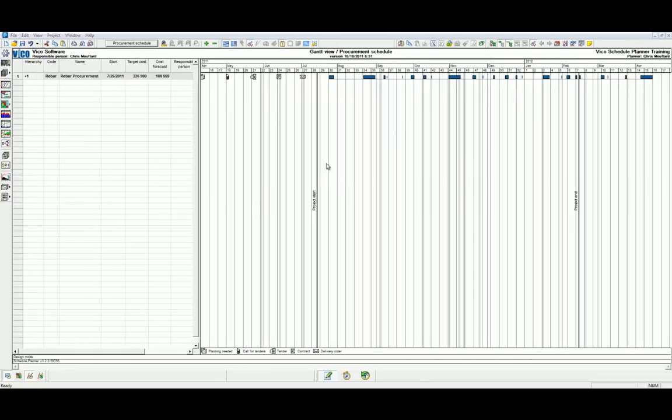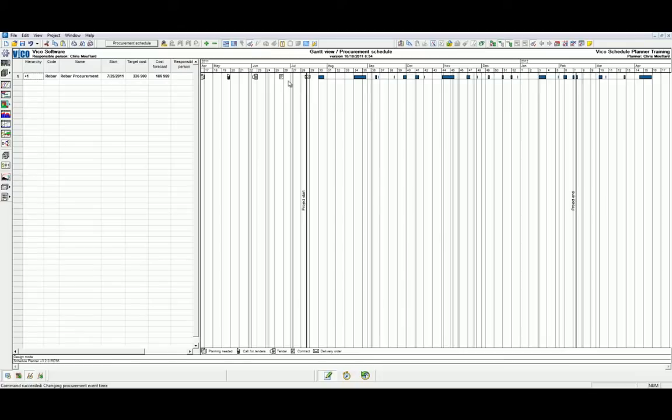We're able to adjust the procurement milestones in a couple of ways. We showed you previously that we could adjust these in the procurement task dialog under the Events tab. Alternatively we can drag and drop these icons to suit our schedule as we require it to be completed.